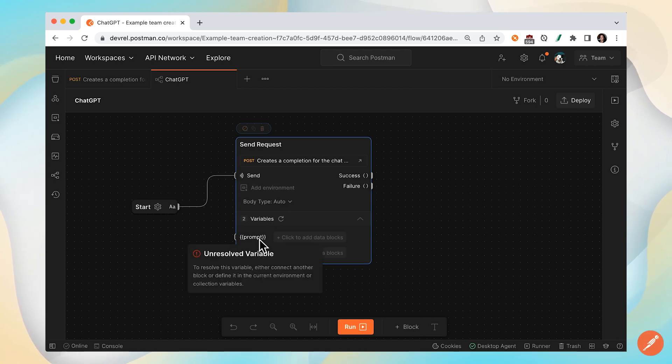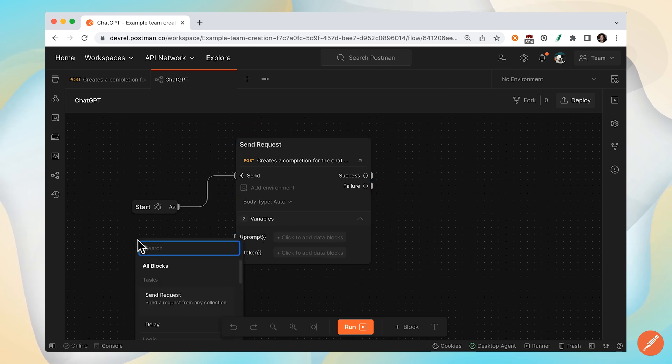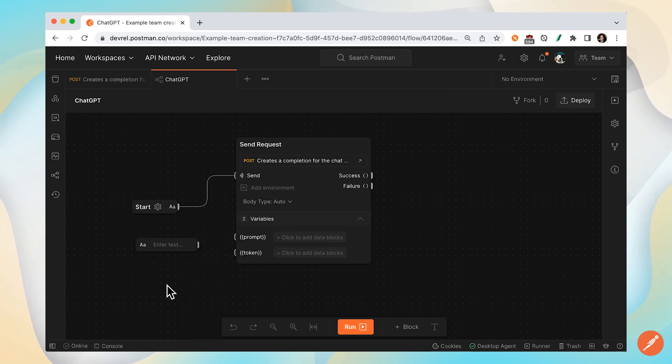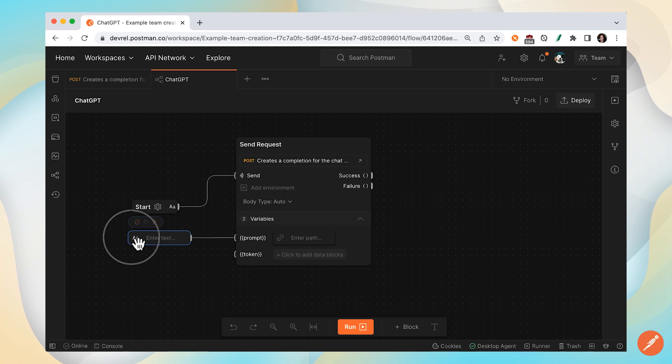The first one is going to be the prompt. We'll need to define that. So let's create a string block and connect it to define our variable. Now whatever text we input here will be the query that we send to the ChatGPT endpoint.